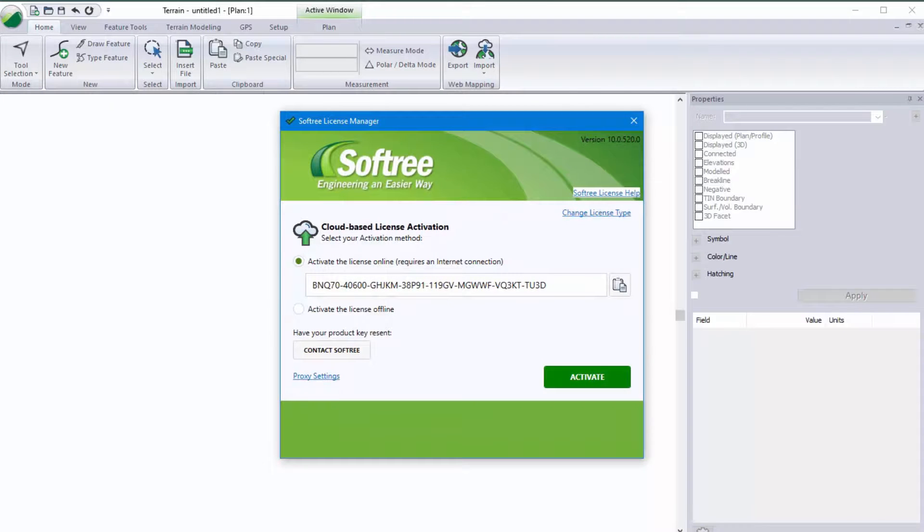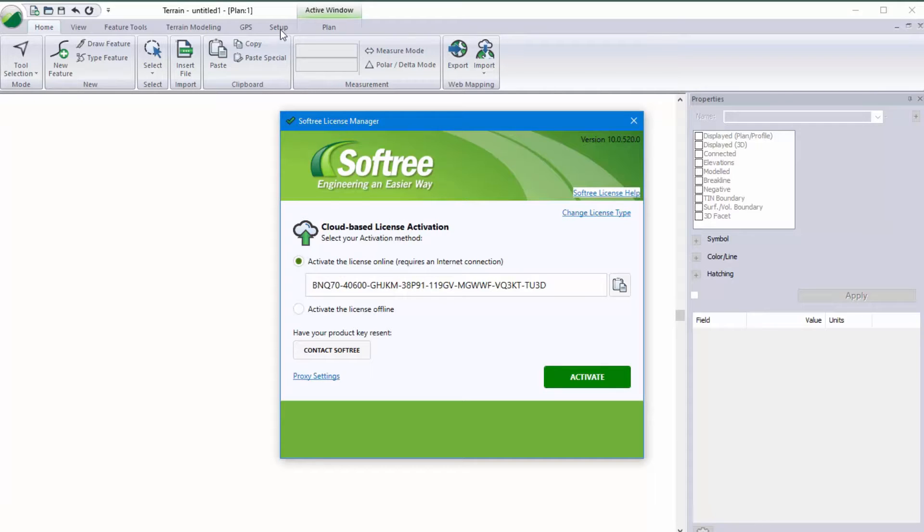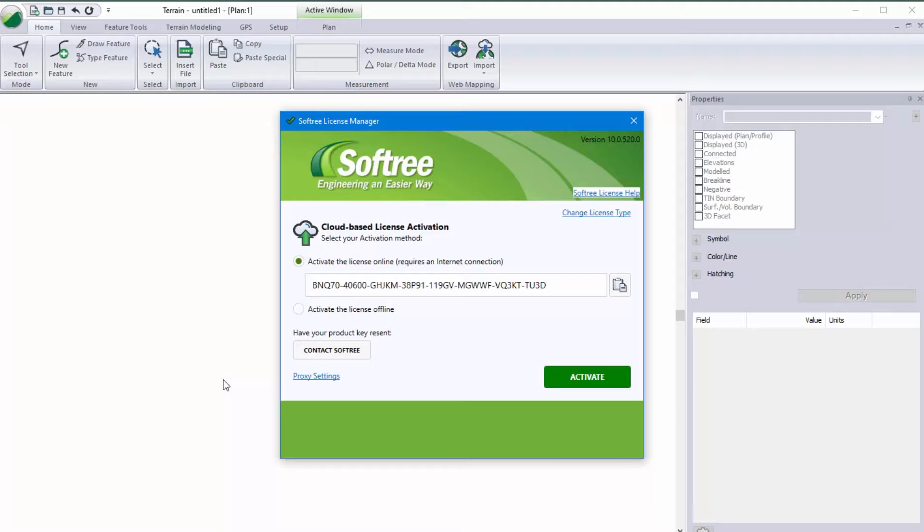In summary, the cloud license is a great flexible method for sharing and working with the software. It only requires internet at the time of activation or return and you can use the setup module setup display license manager on exit option if you want to enable the display of that prompt as you're exiting the software.